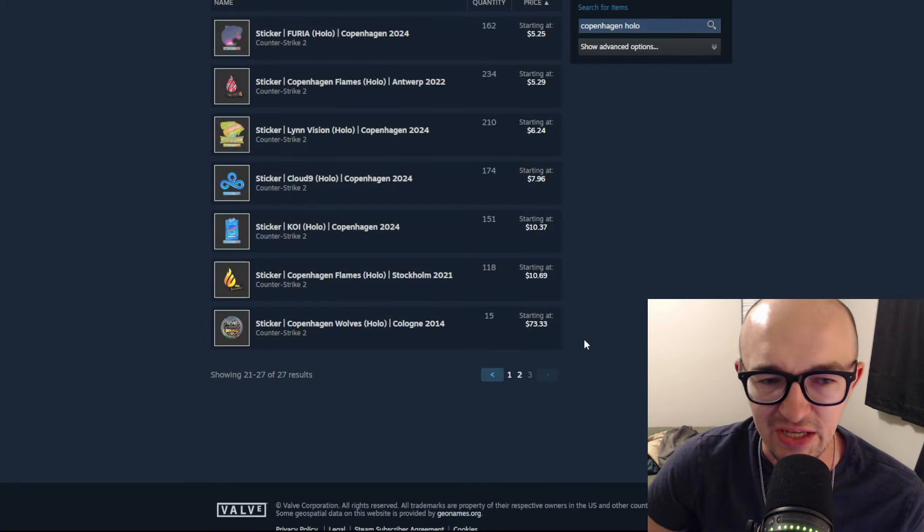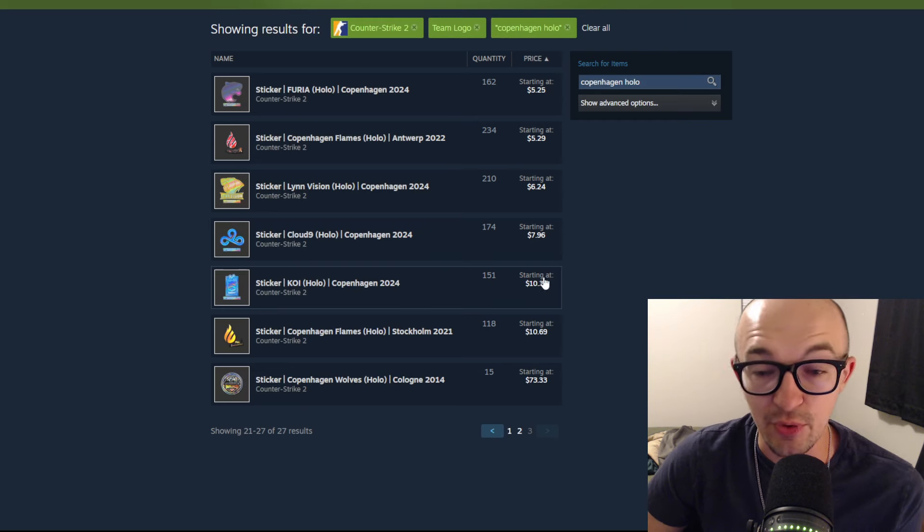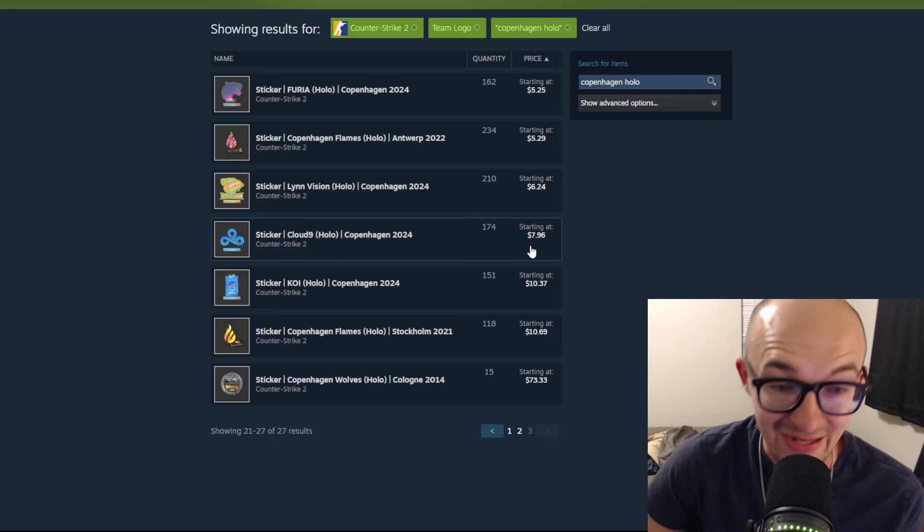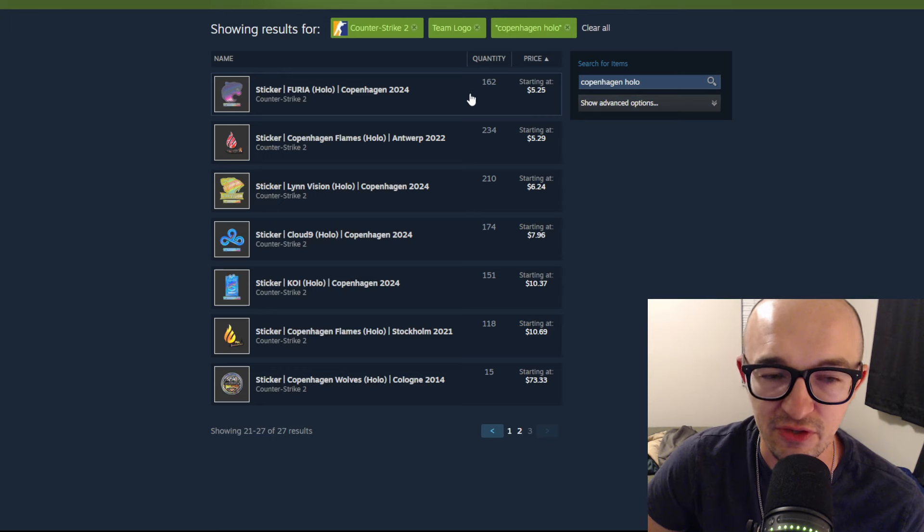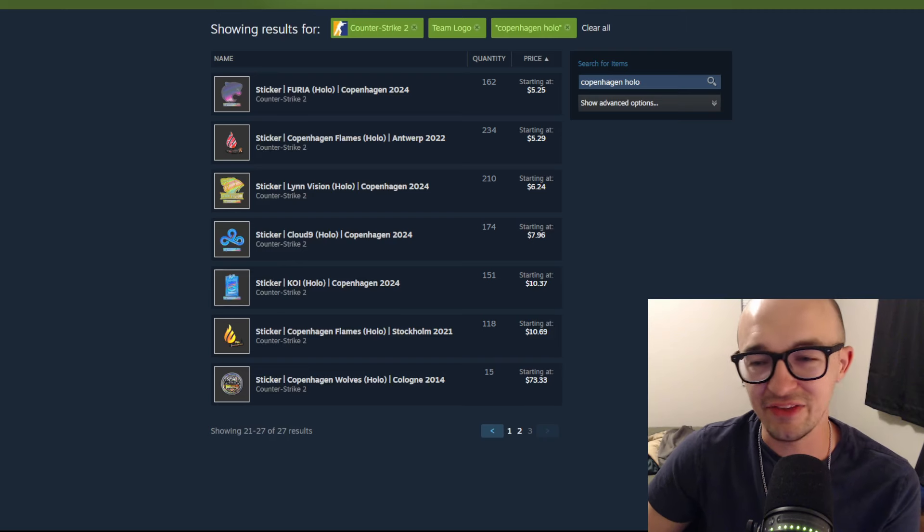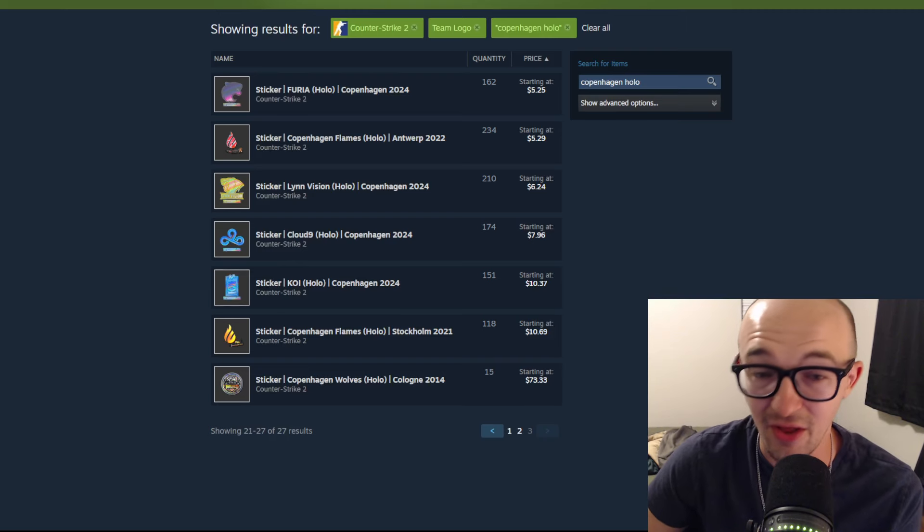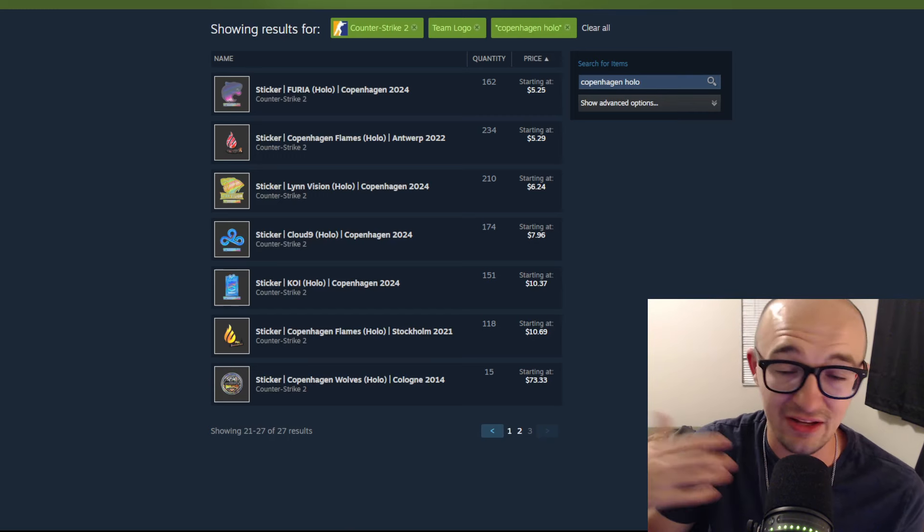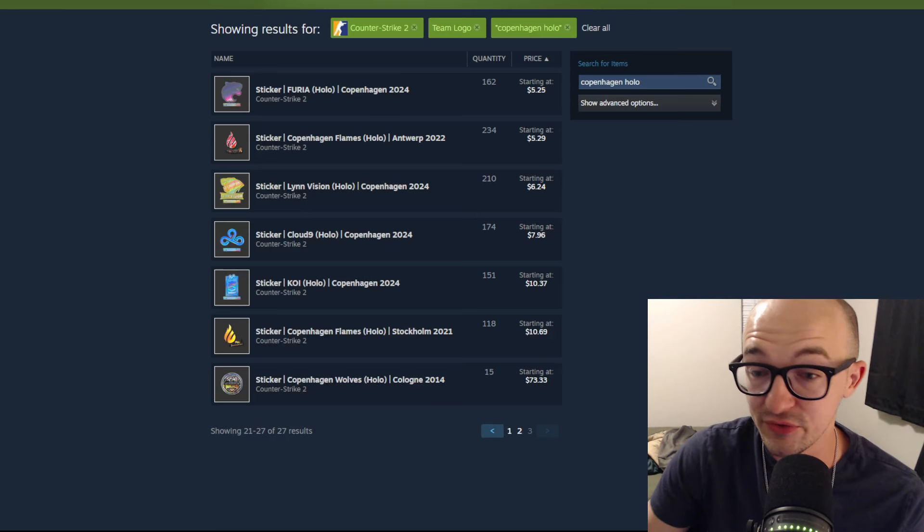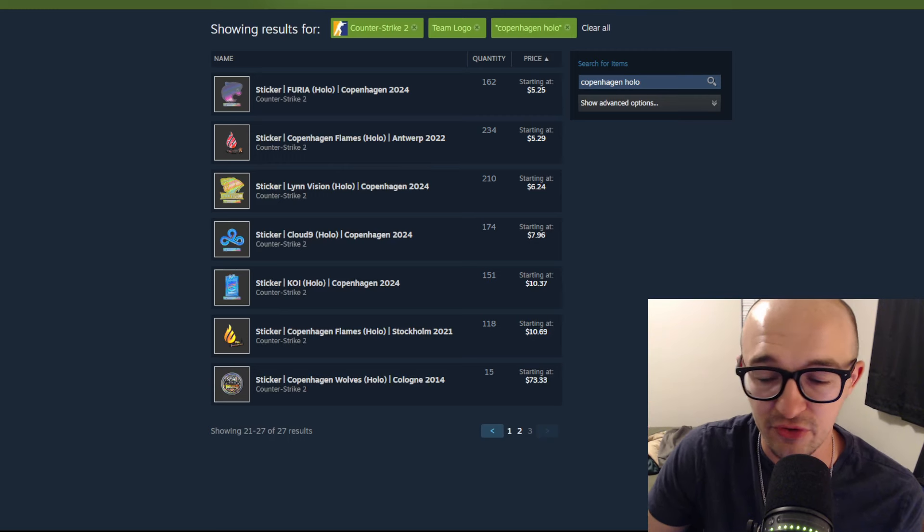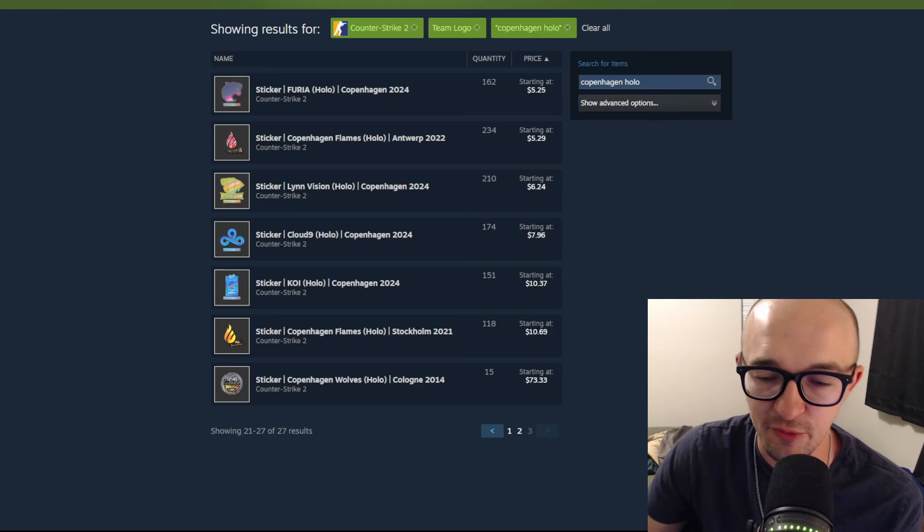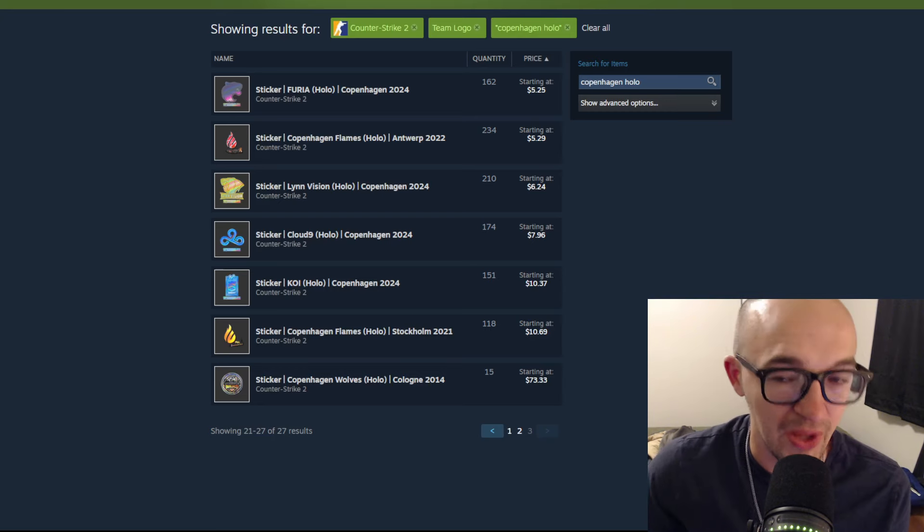Checking the highest tier stickers in the Copenhagen collection, we have Koi down to ten dollars, Cloud9 down under eight dollars, which has been a really crazy drop off. Two of the big stickers in this collection are down to $5.25 and $6.24—Lynn Vision. These stickers as investments don't make sense to me at all. The Koi sticker is very cool, Cloud9 is not even a unique borderless sticker and has so many better looking stickers out there. This Furia from Copenhagen is pretty cool and Lynn Vision is cool too, but buying at $6.24 or $10.37 doesn't seem like there's much room for profitability.